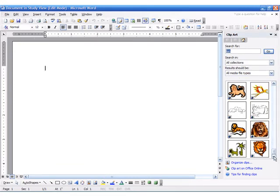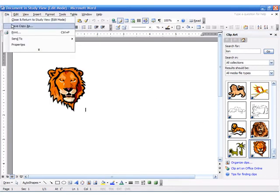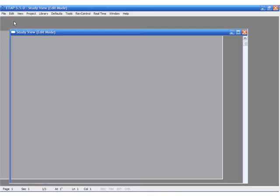In this case, we'll select the Lion. As you can see, you can position it anywhere on the document you please.